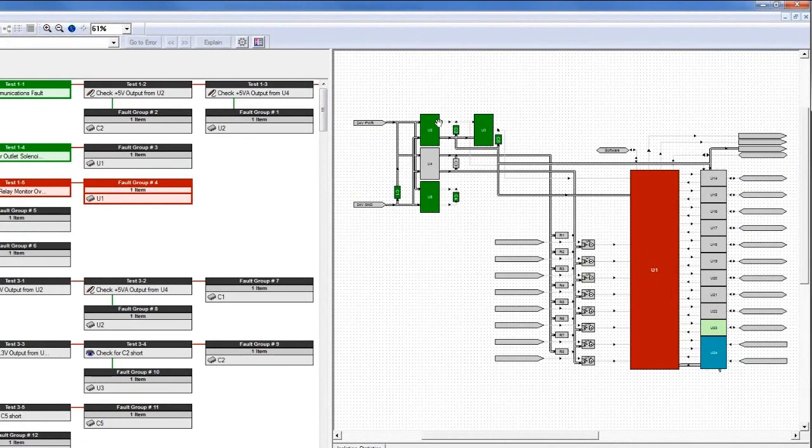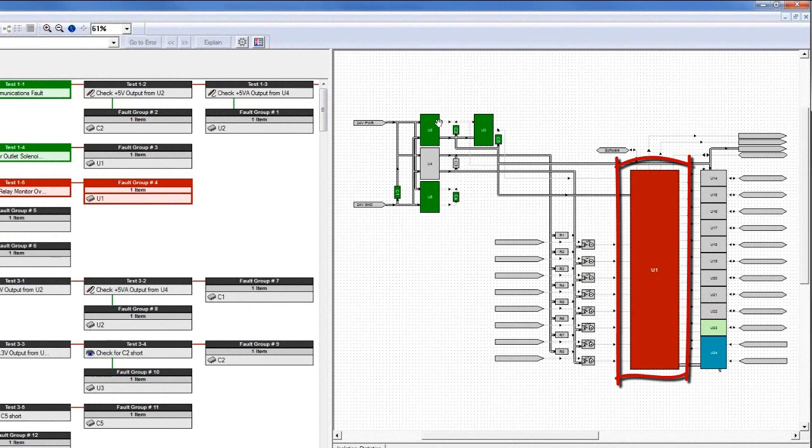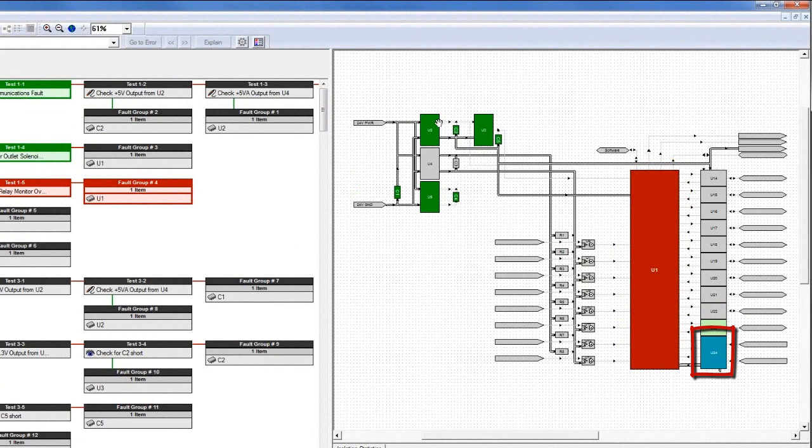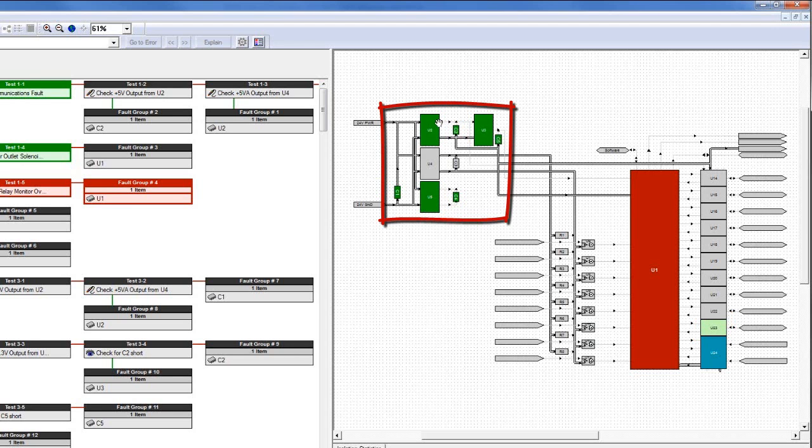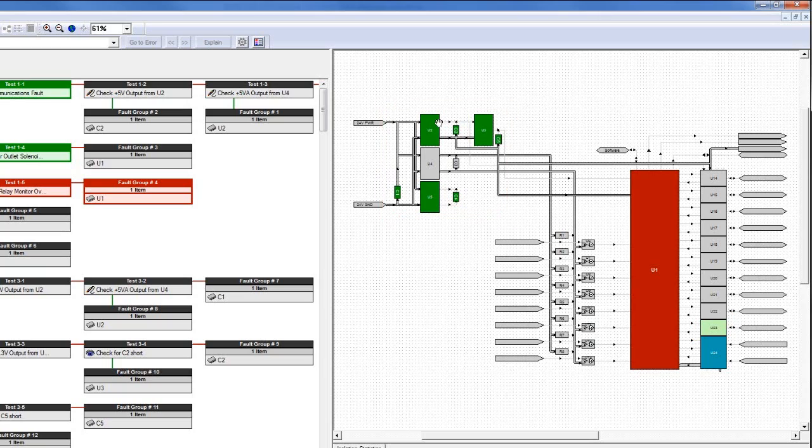After the sequence of tests, U1 has failed. U24 is a secondary suspect. U23 is partially proven good, and all of the components in dark green are good.